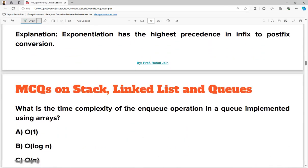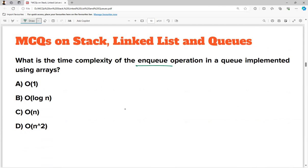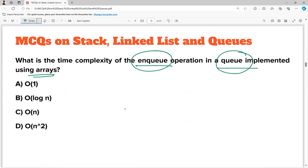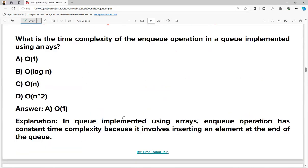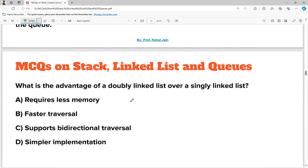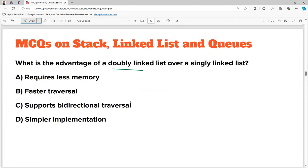What is the time complexity of the enqueue operation in a queue implemented using an array? It is O(1), because in an array we can directly access any element using its index — random access is possible. Next question: what is the advantage of a doubly linked list over a singly linked list? A doubly linked list supports bi-directional traversal, which is not possible in a singly linked list.